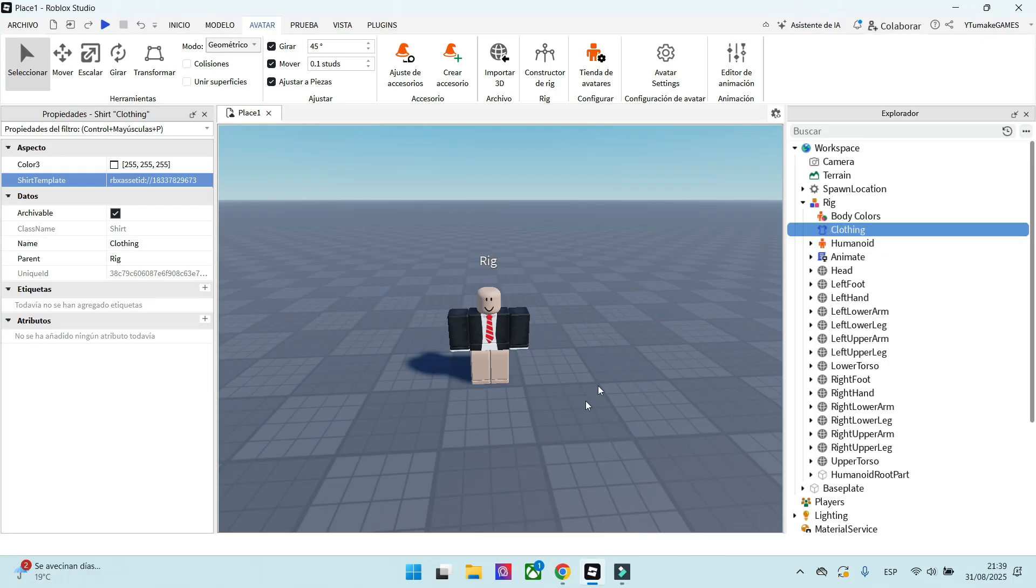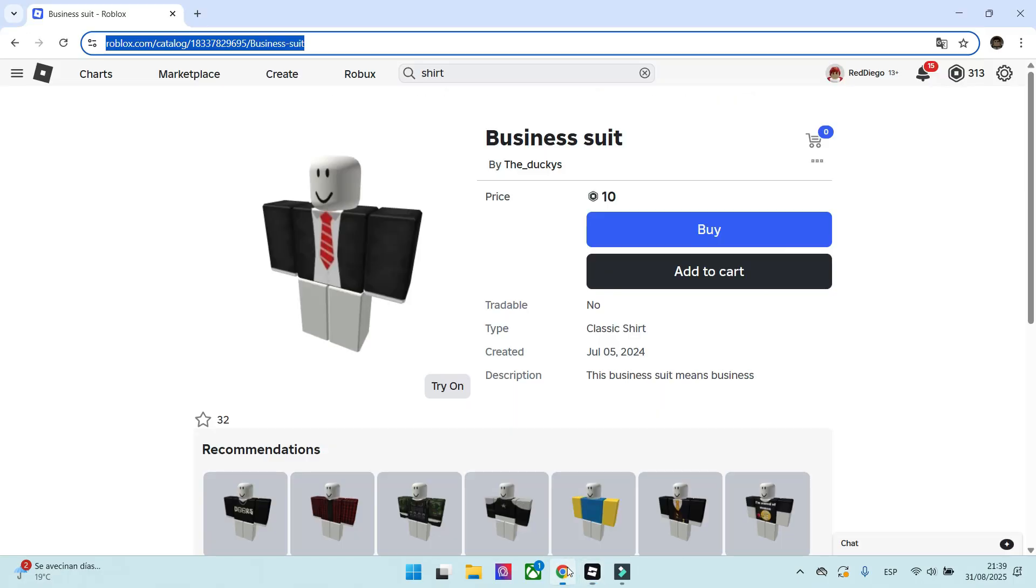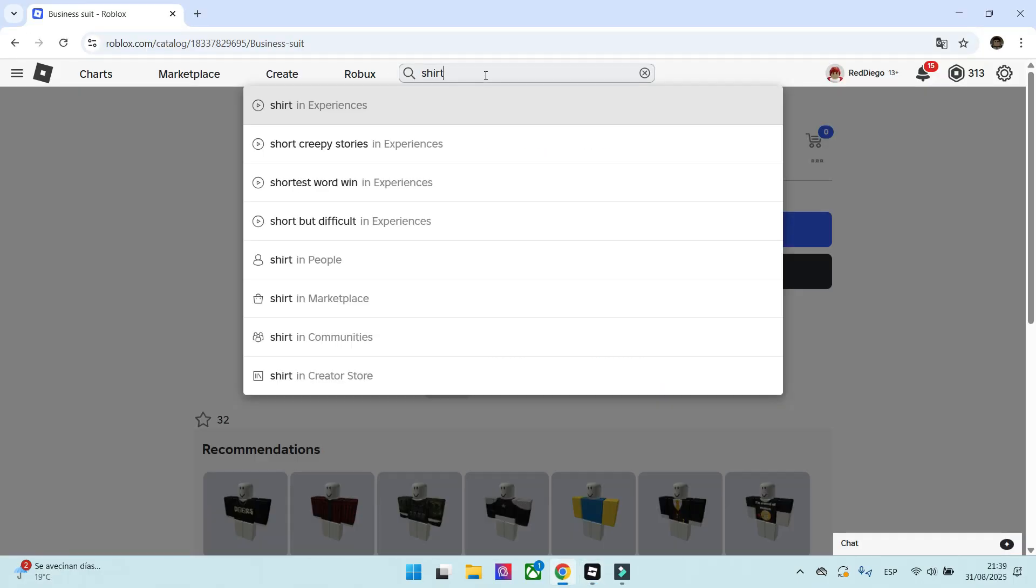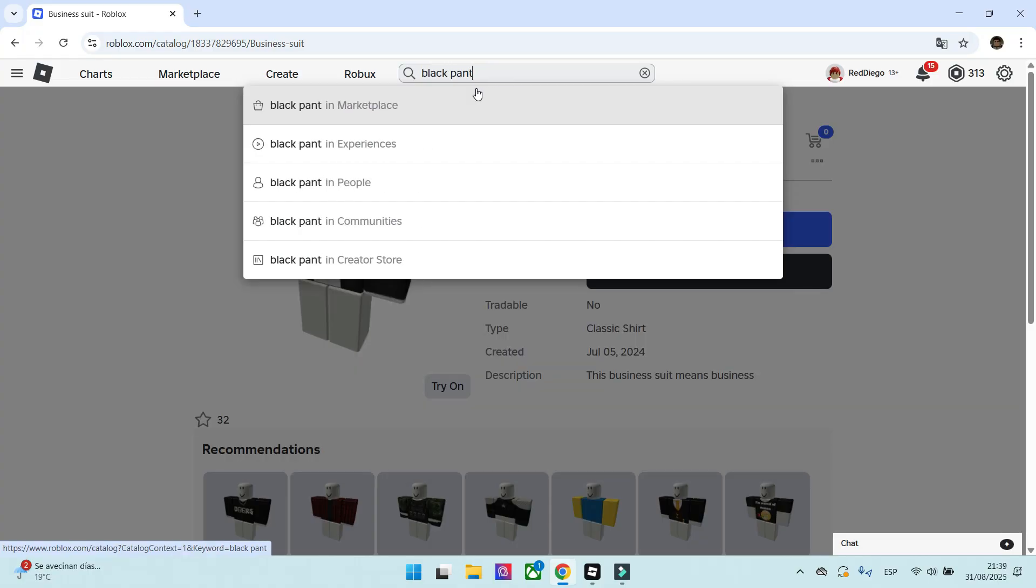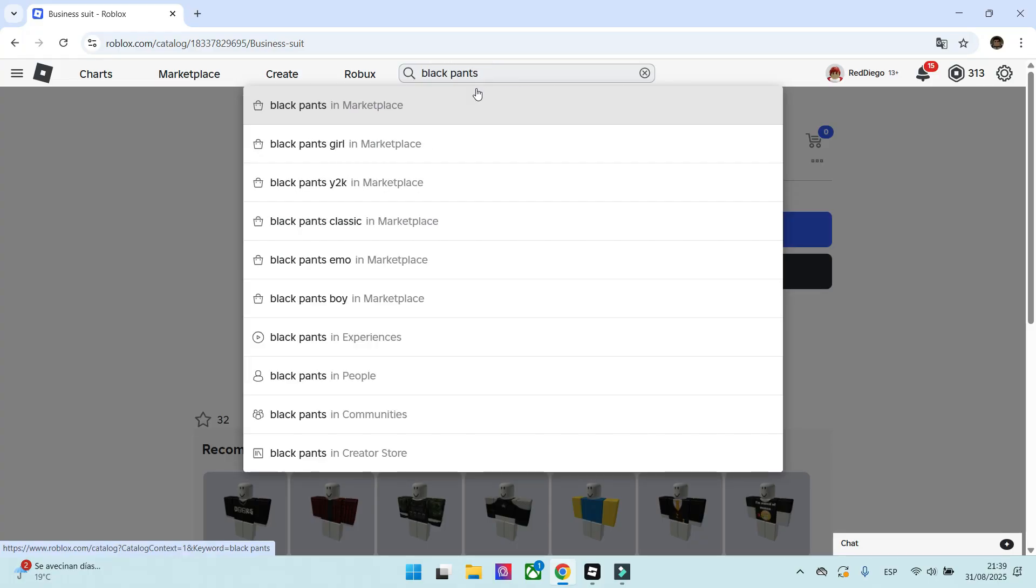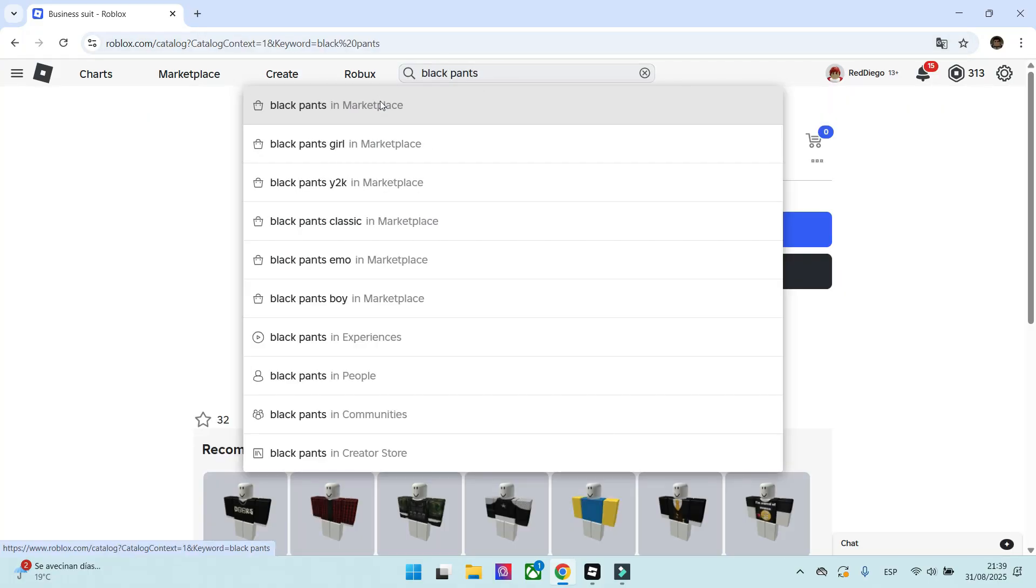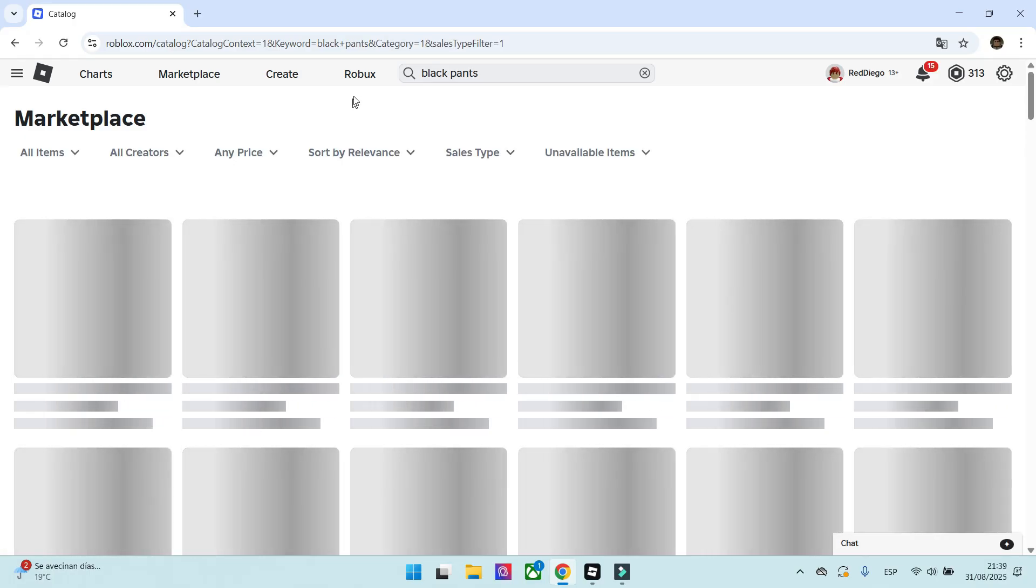Now we will do the same again to complete the outfit. We go to Roblox's main page and look for black pants in the marketplace. Let's see what we find.